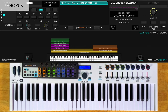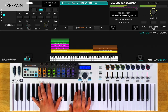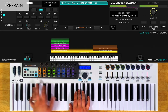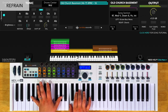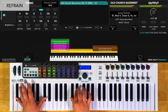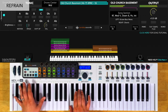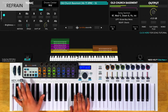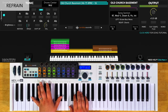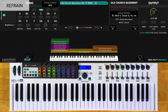Following the final chorus, you'll play a tag, which is just the last line repeated two more times. For the refrain, you'll have the song section control at one-third. You'll play octaves in your left hand and chords in your right hand.